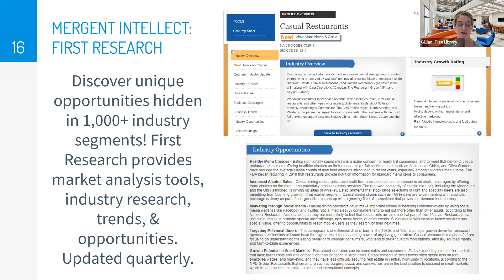First Research also has a section called call prep questions that offer sample questions and answers to topics unique to each industry, covering operations, products and facilities, customers, marketing, pricing, competition, finance, and technology. This information is updated every single quarter and is provided by Dun & Bradstreet as well as Hoover's. A lot of industry research is only updated annually, so getting an update each quarter here is quite valuable.